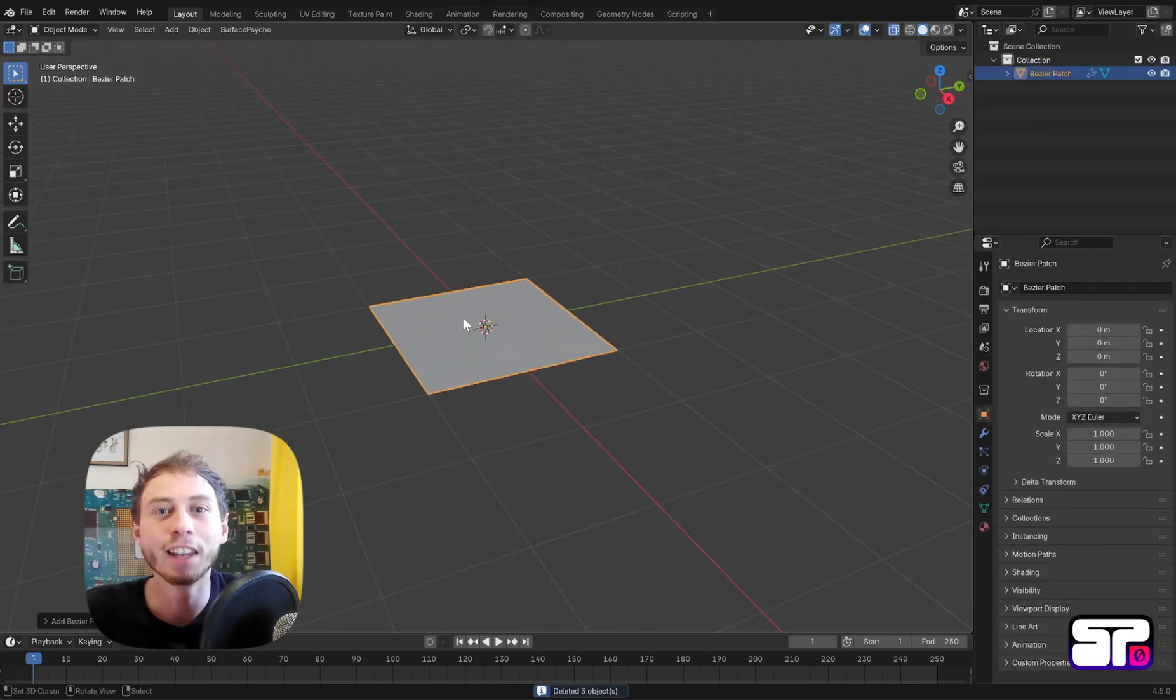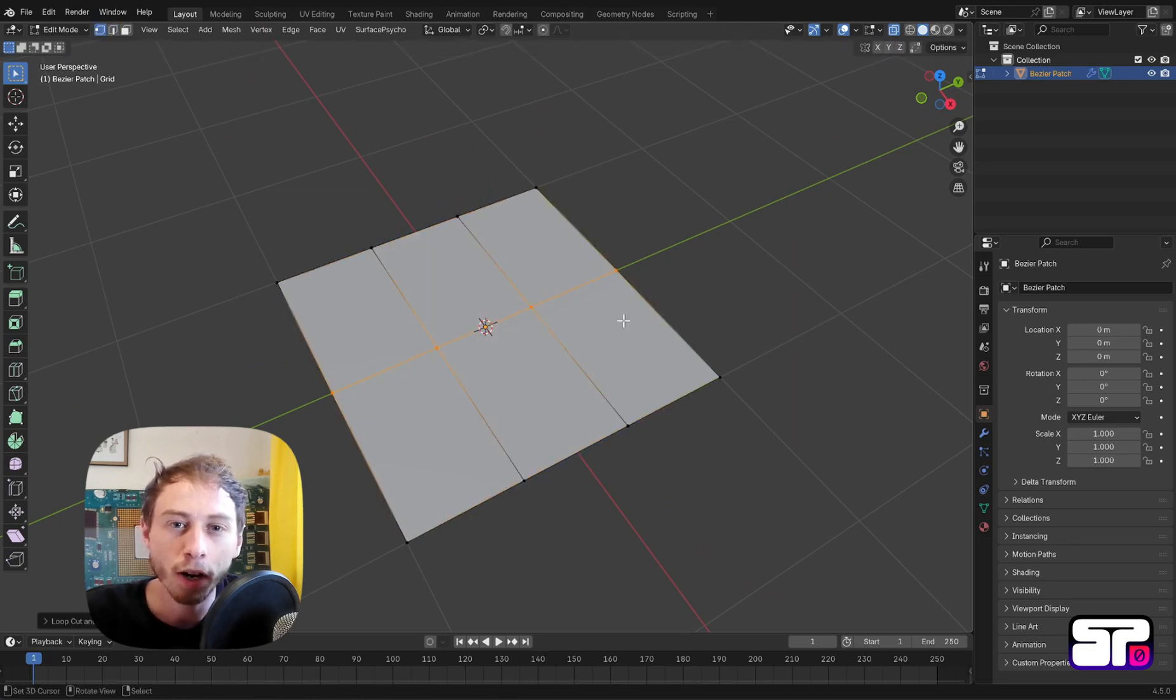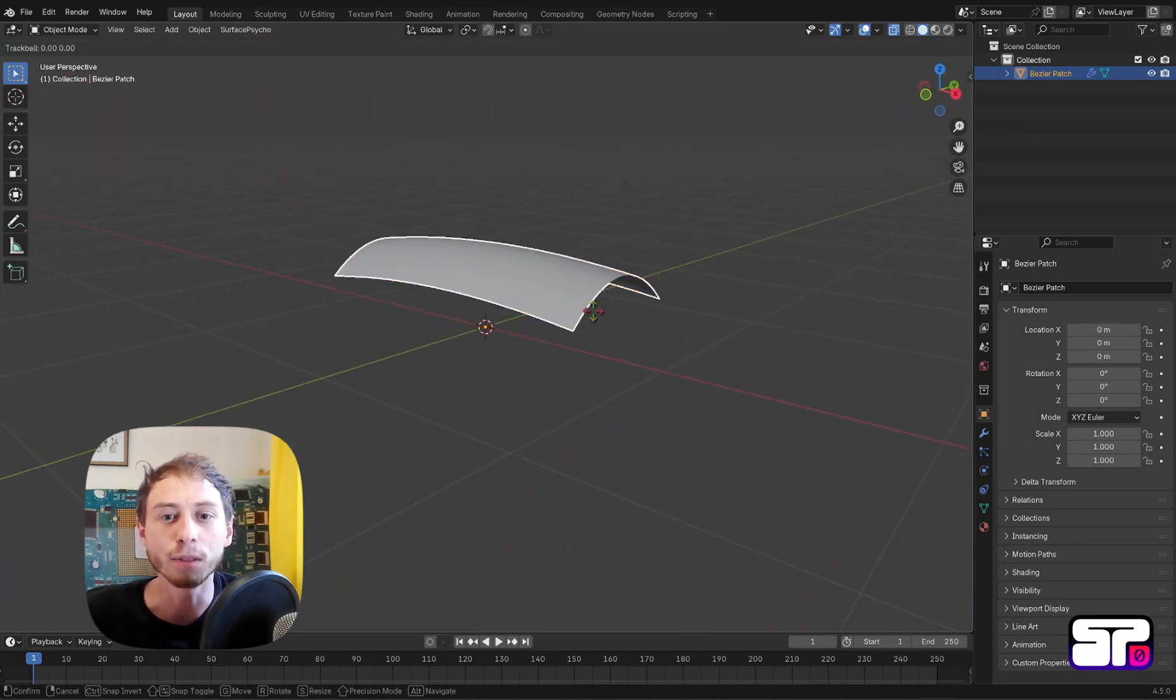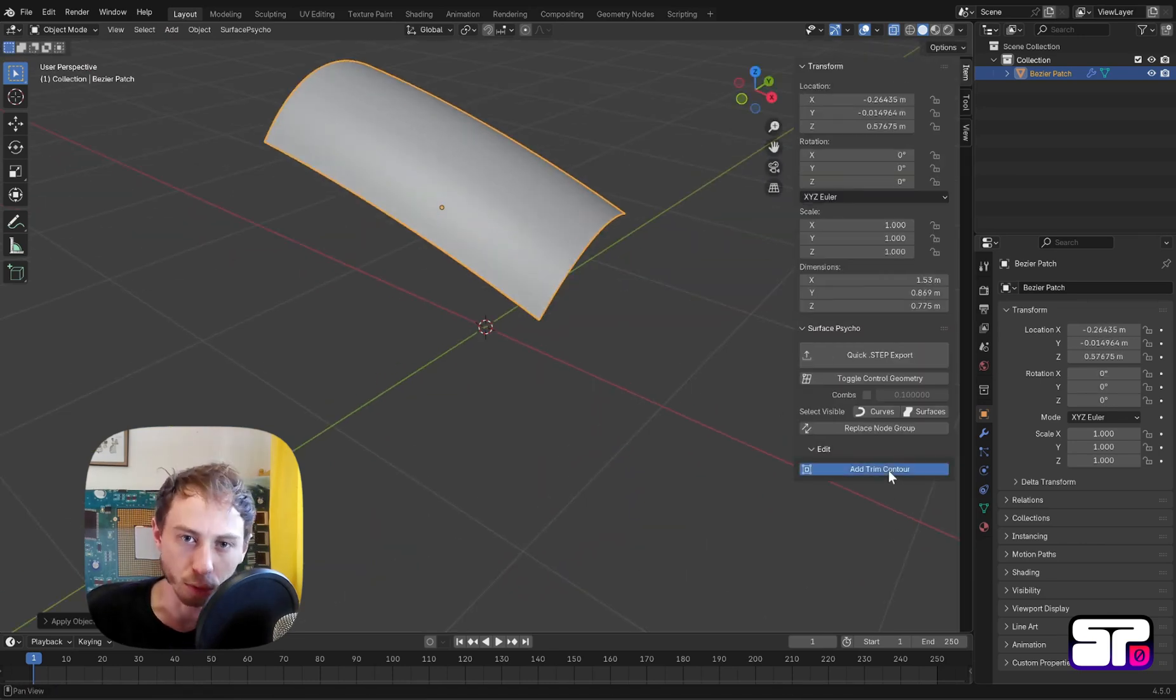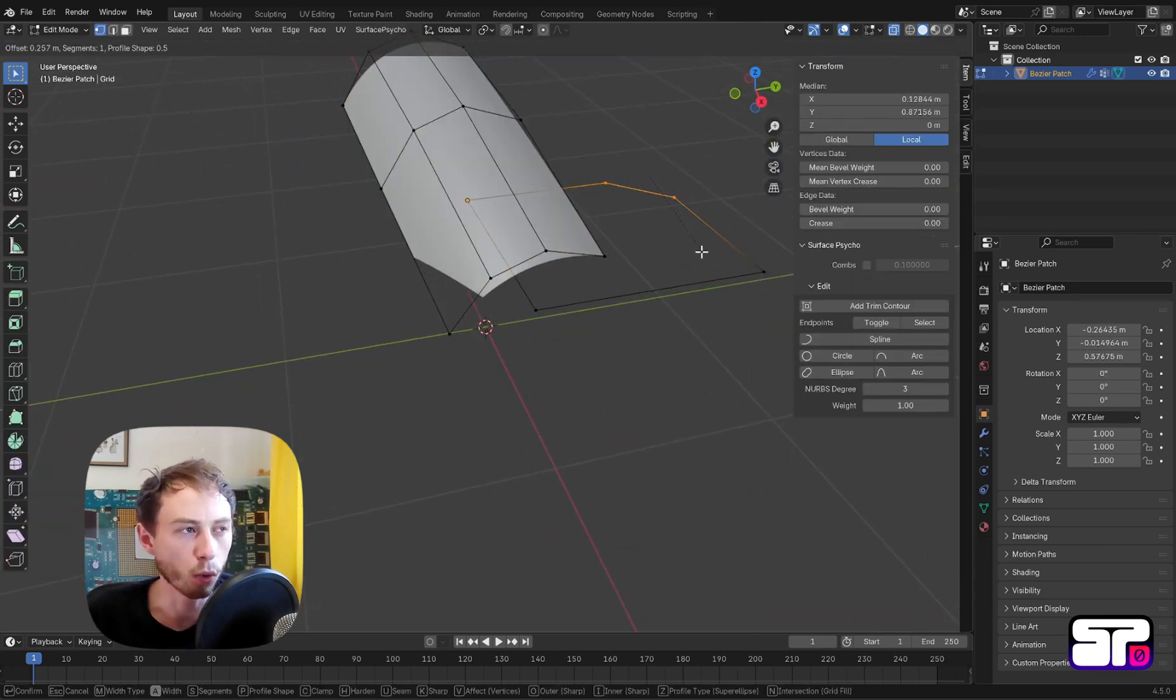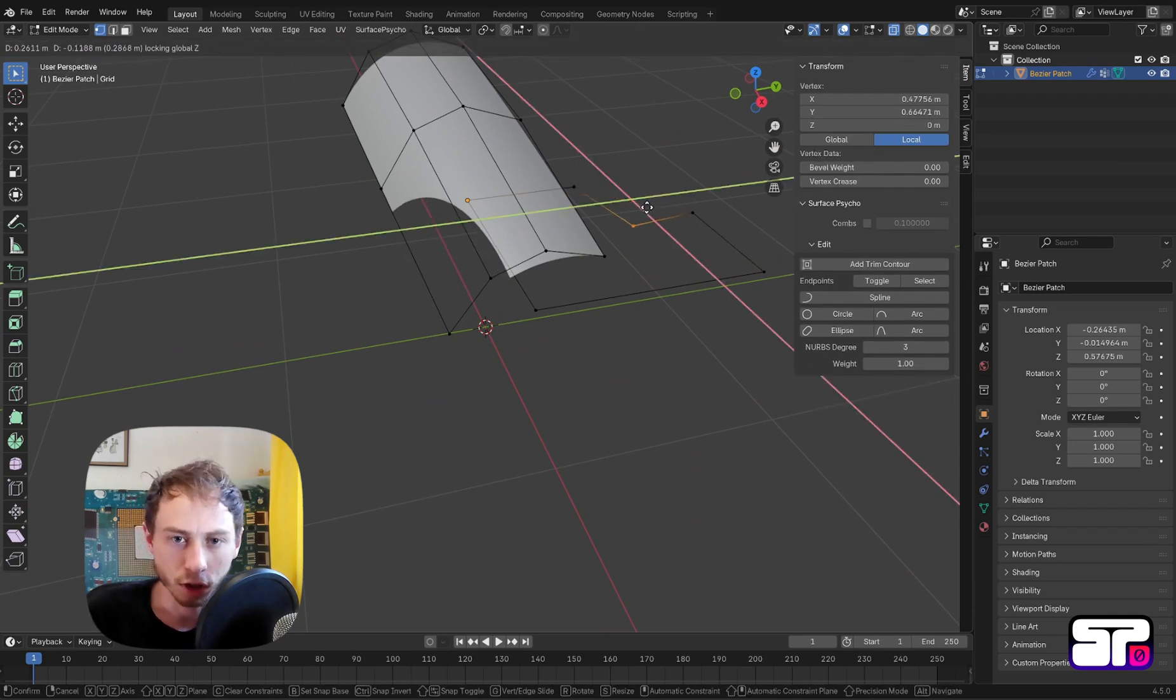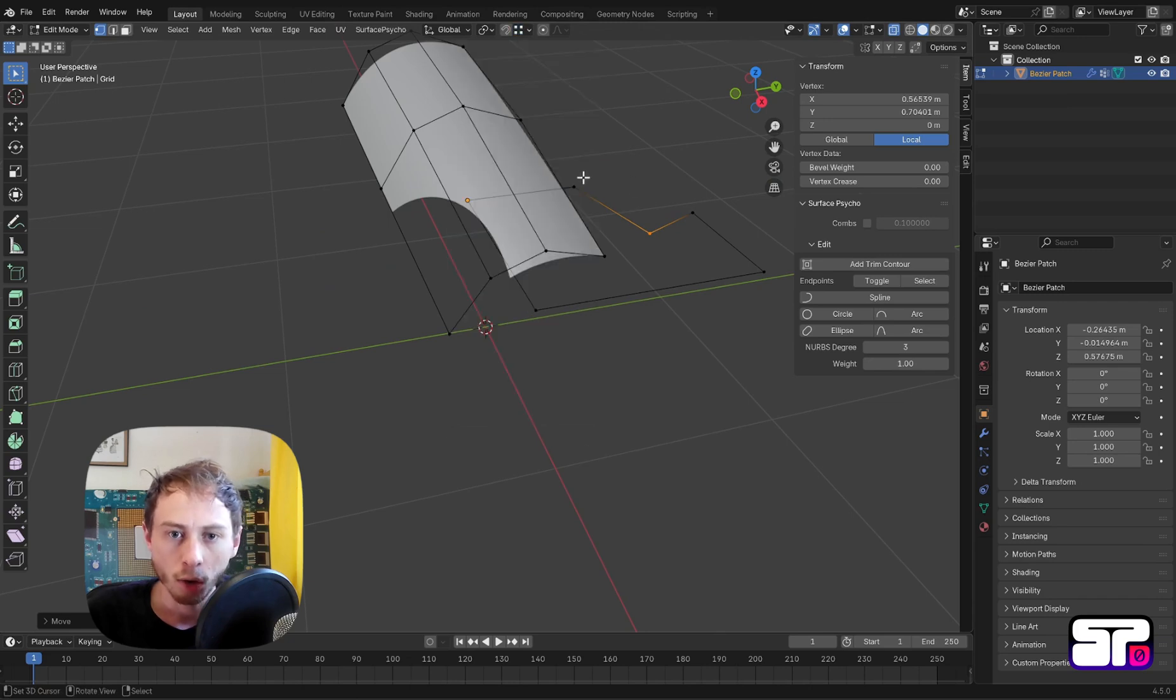Hello everyone, we are here for another Surface Psycho tutorial. In this one I will present how to use a continuity analysis modifier. Why is this modifier useful? You will understand shortly as I'm doing a quick setup here. As you can see, I'm making a patch which is trimmed and has this curved trimmed edge which is not aligned with the UV of the surface, with the natural boundary of the surface.